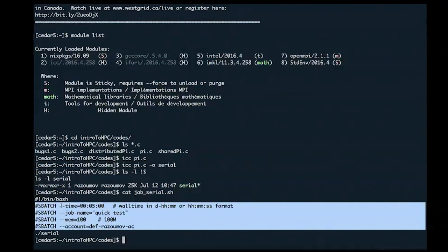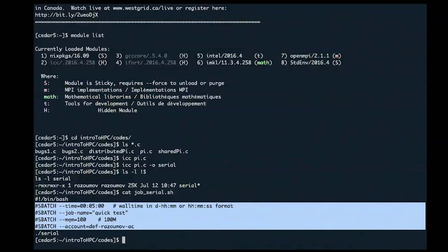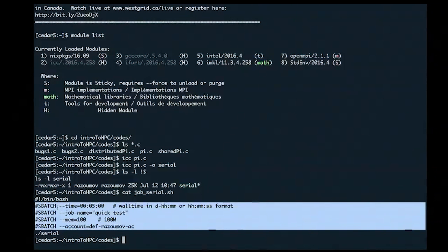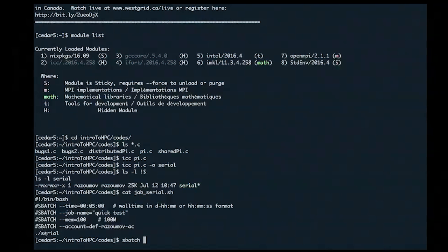In this case I'm submitting a serial job asking for five minutes of wall time (format: hours:minutes:seconds), optionally a job name, 100 MB of memory per core, and a single core. Because I have several Compute Canada accounts, I also specify the exact account under which to submit. The last line of the script is the name of the program to run.